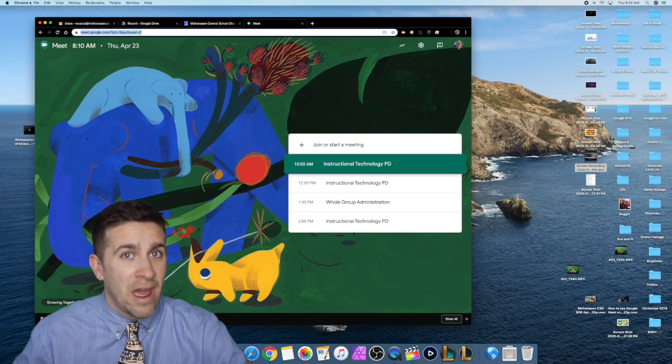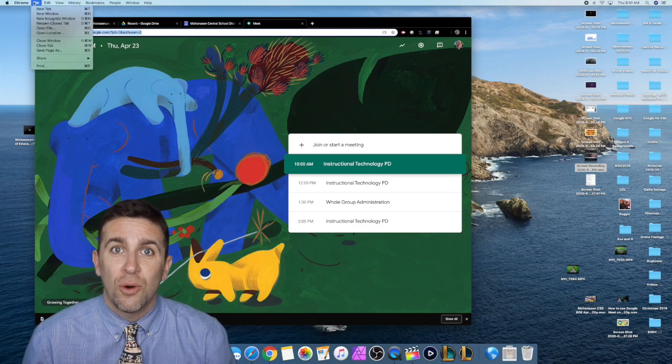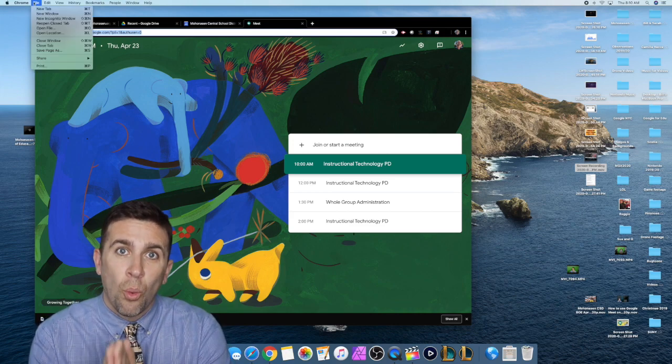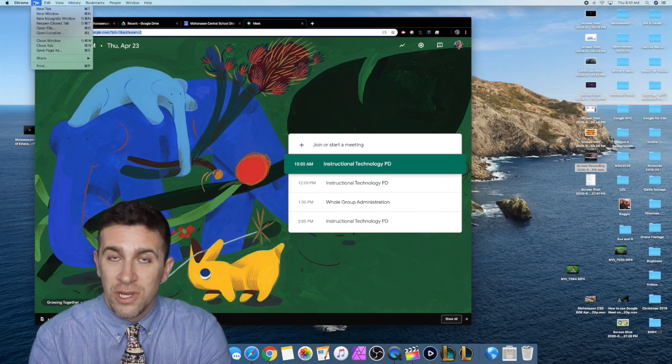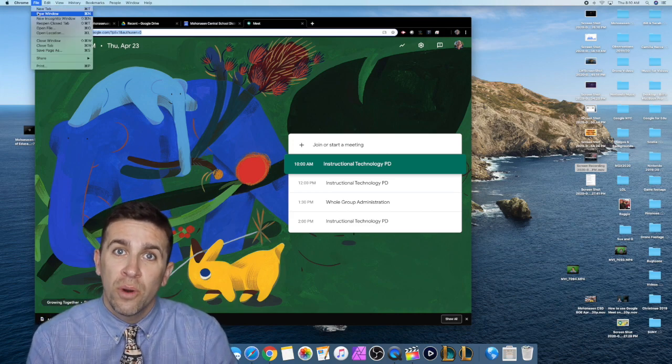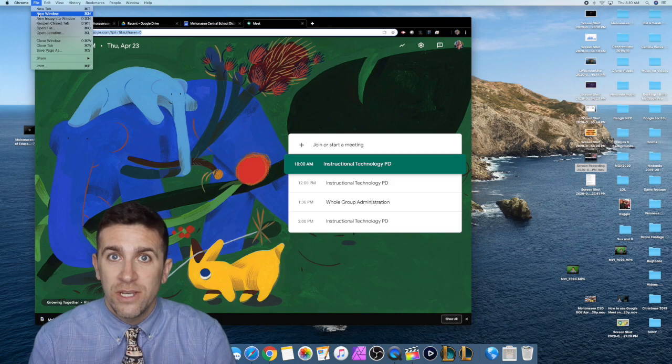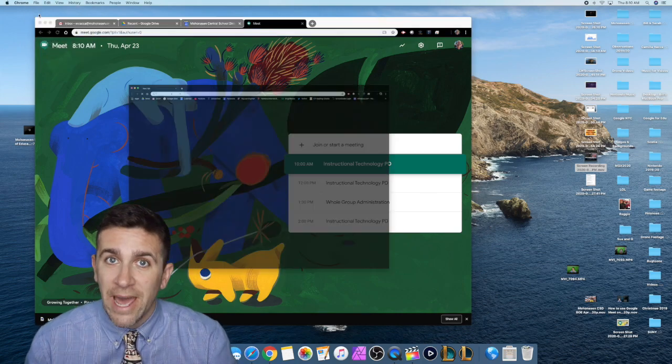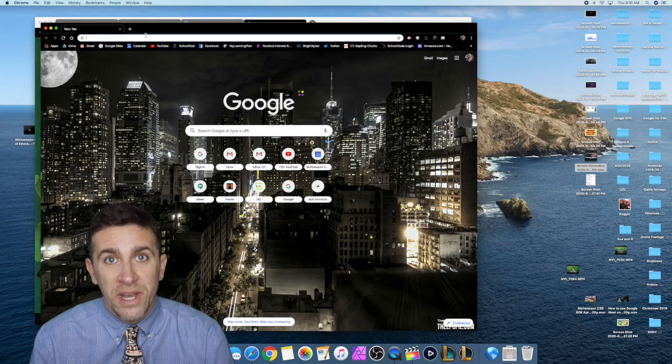Once you have your Meet all set up and everyone's ready to go, the number one trick that you need to do is open up a new browsing window — not a new tab, a new window.